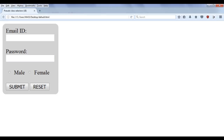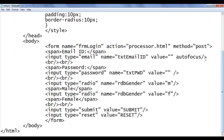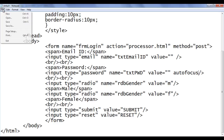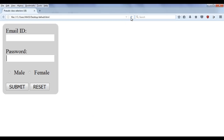We can change the focus also by removing this attribute and pasting it in the password field. File save, go to browser and refresh. Now the password field has the focus. Based on the focus state, we can apply some style.